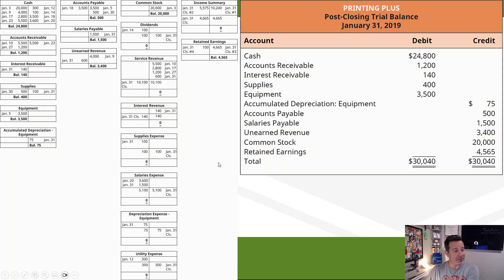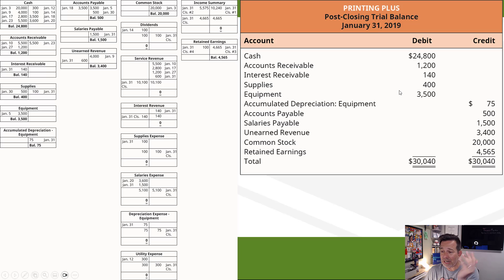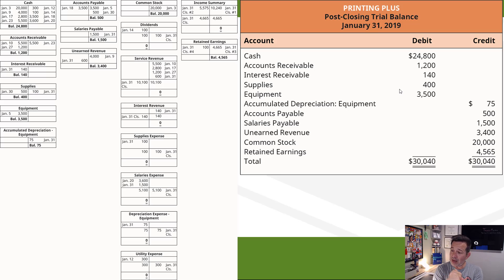After we make the closing entries, our T-accounts are going to look like what you see right here. All the revenue accounts and all the expense accounts are going to have a zero balance, as is income summary. All of that information, along with dividends, has been dumped into retained earnings, as you can see right here. Income summary dumped into retained earnings, dividends taken out of retained earnings as well.